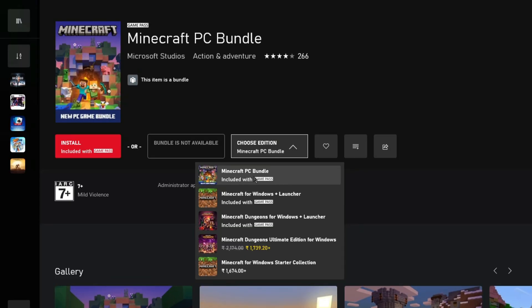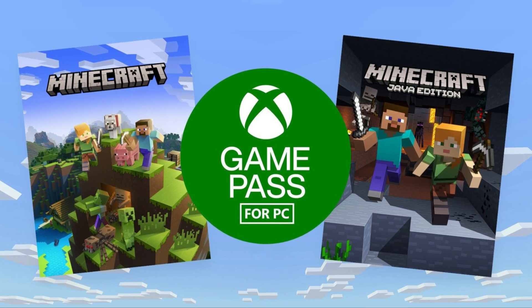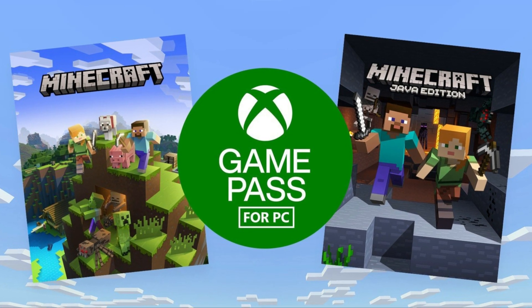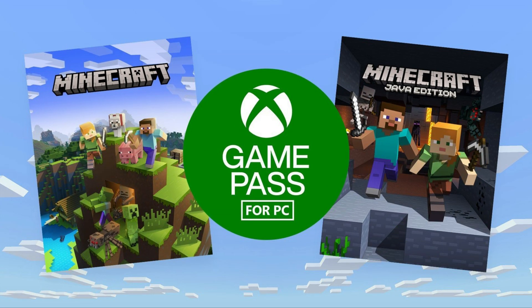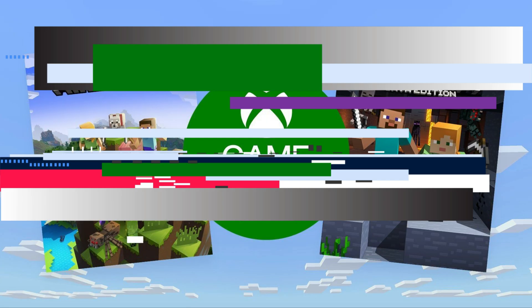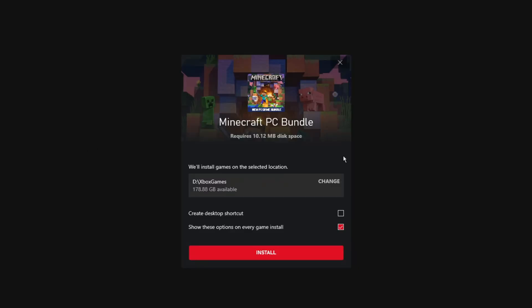For now, we are downloading the new Minecraft PC Bundle, which is a collection of two Minecraft games: the Bedrock Edition and the Java Edition in one. Click on Install.